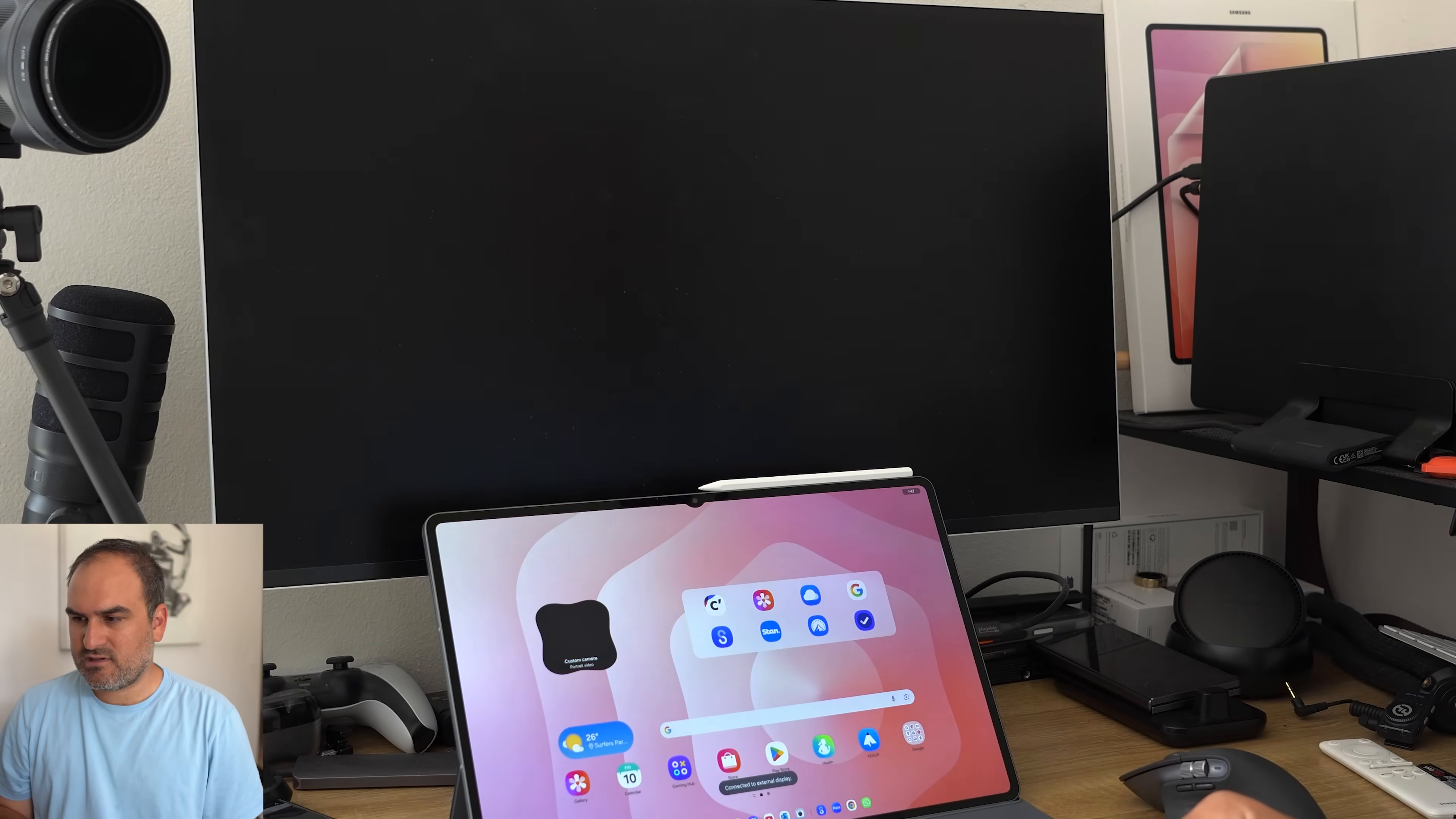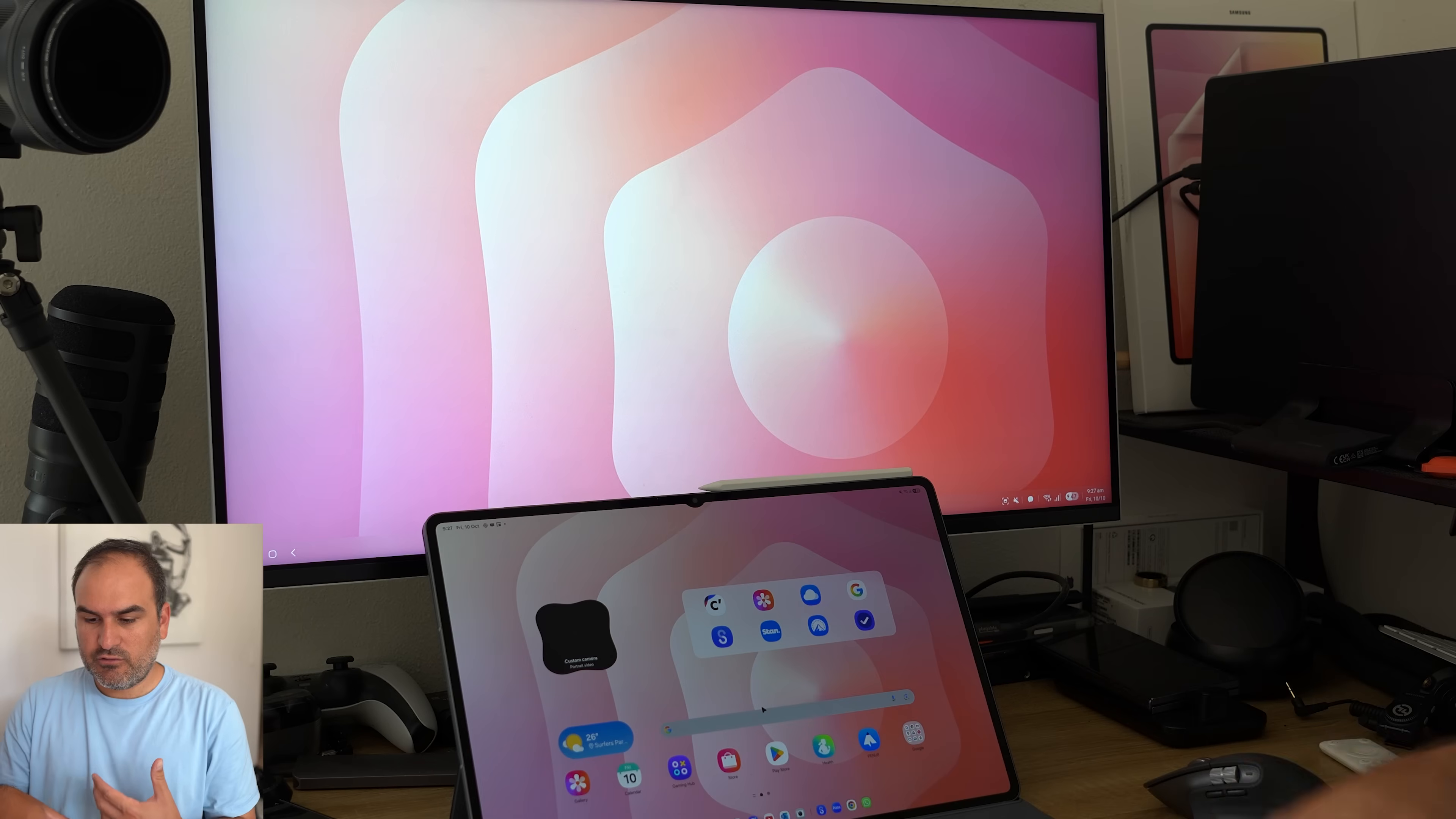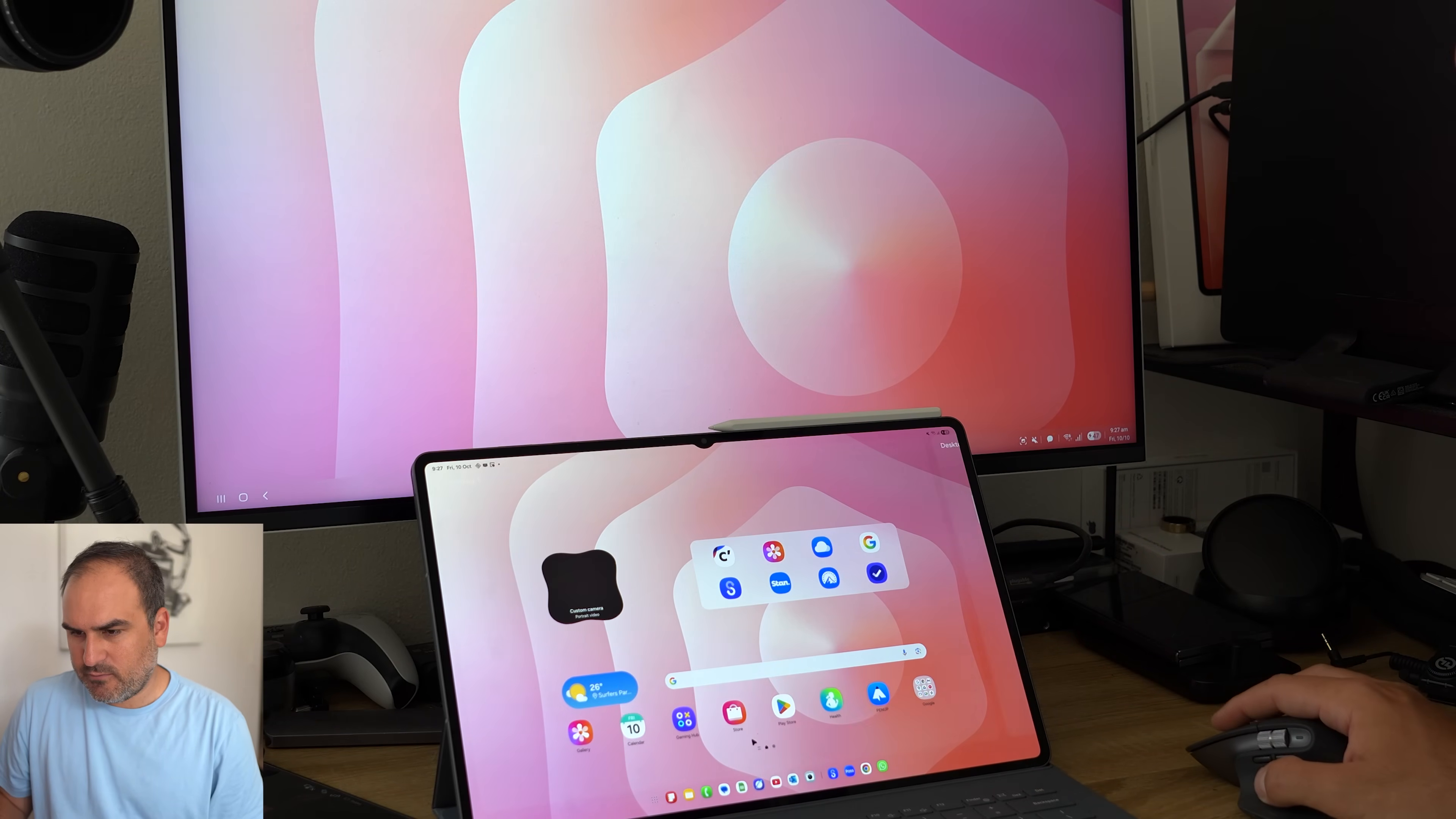This is going to launch Samsung DeX classic, the new one on One UI 8 on the monitor. And now I have the two interfaces together. So what you'll notice immediately is that this stays as the desktop mode or the desktop version that I've got. I think I've got desktop one open here.